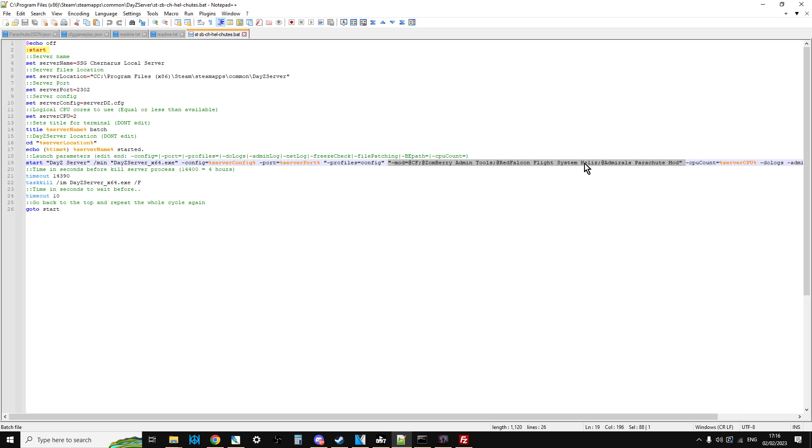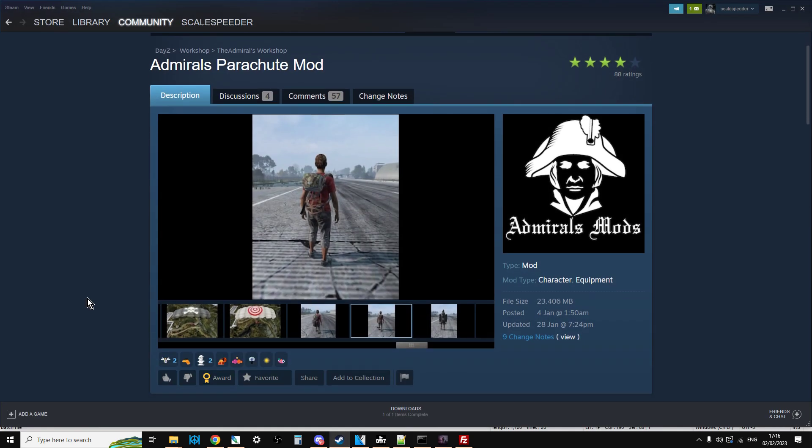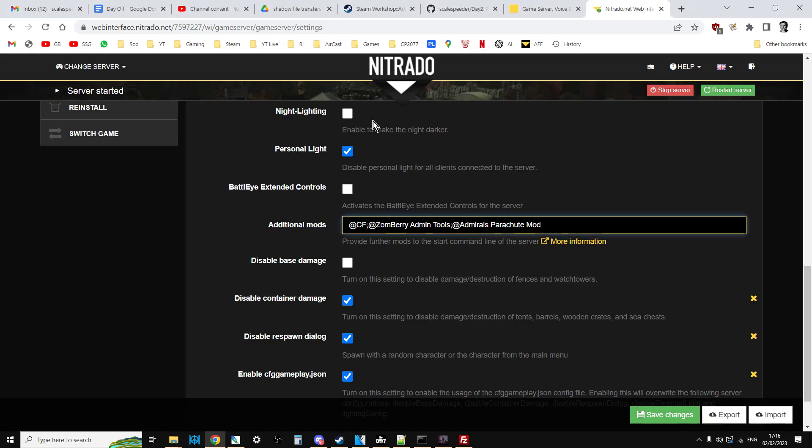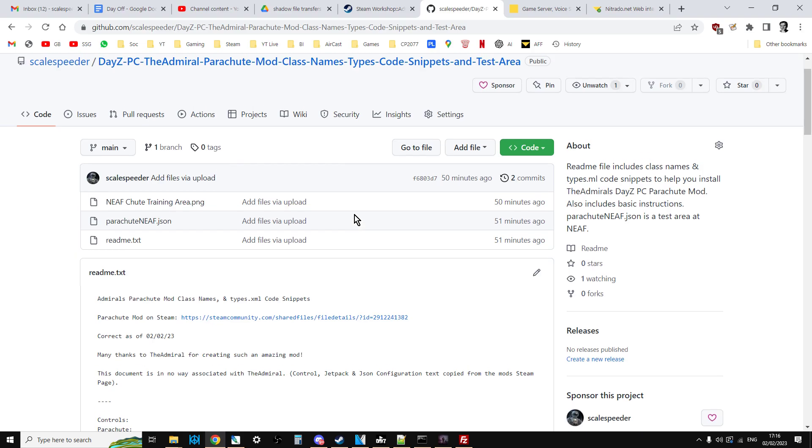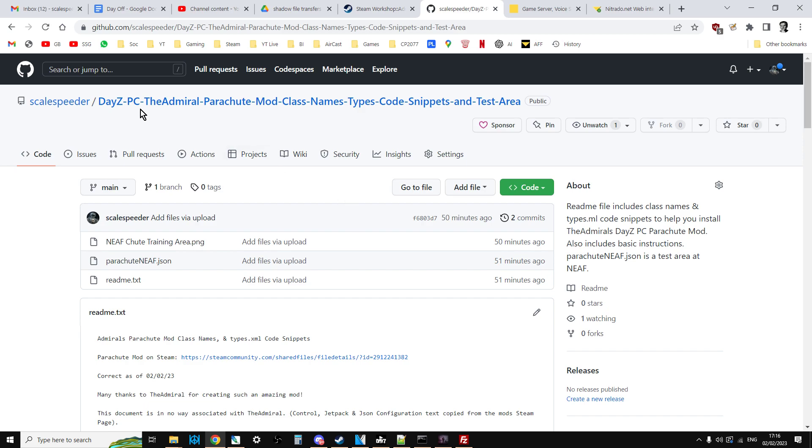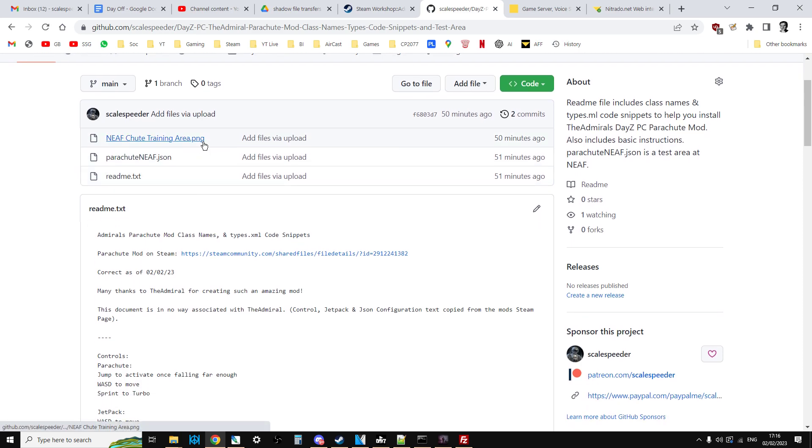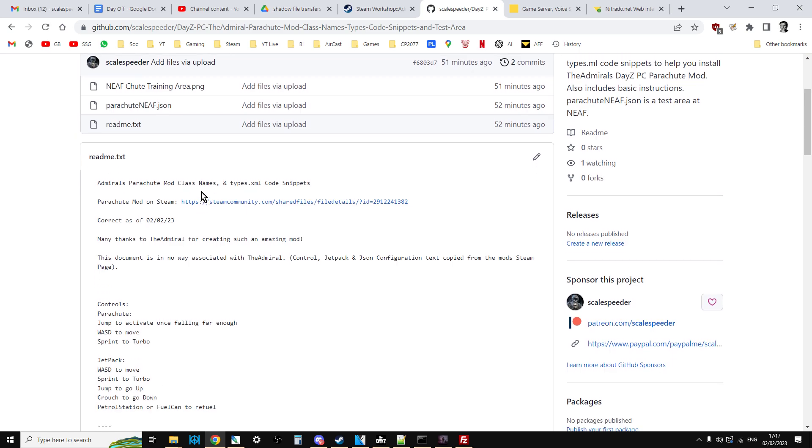Now when that's on your server like that, you won't actually have any parachutes spawning in. You'd be able to spawn them in as an admin, but if you want them to spawn in, you're going to have to add the Parachute into your types.xml. And this is where my GitHub repository comes in. I'll have the link in the description. When you go to my GitHub repository, there's three files. There's a PNG file which is a picture of the training area. There's ParachuteNEAF.json, and if you're familiar with adding custom Object Spawner JSON files to your server, that's what that's for. If you put that onto your server and refer to it in your CFGGameplay.json in the Object Spawner line, you'll have that little thing I just showed you.